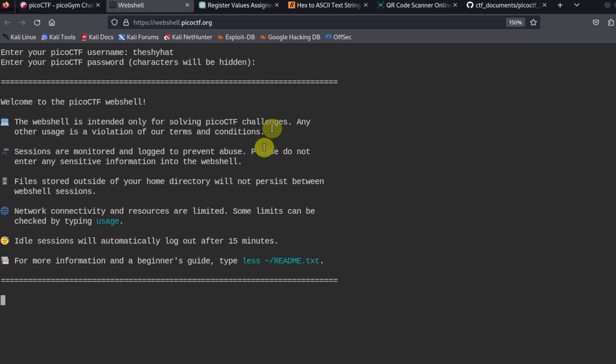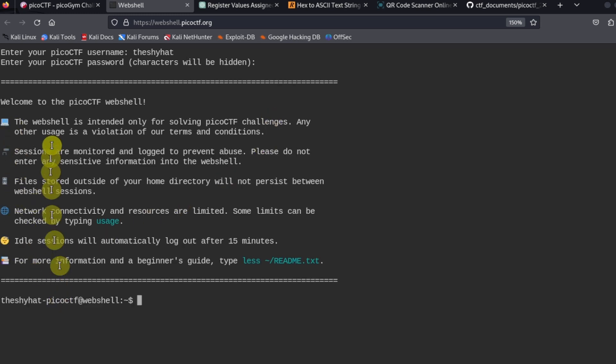Then we will have access to our web shell, which we can use to solve a lot of these challenges.